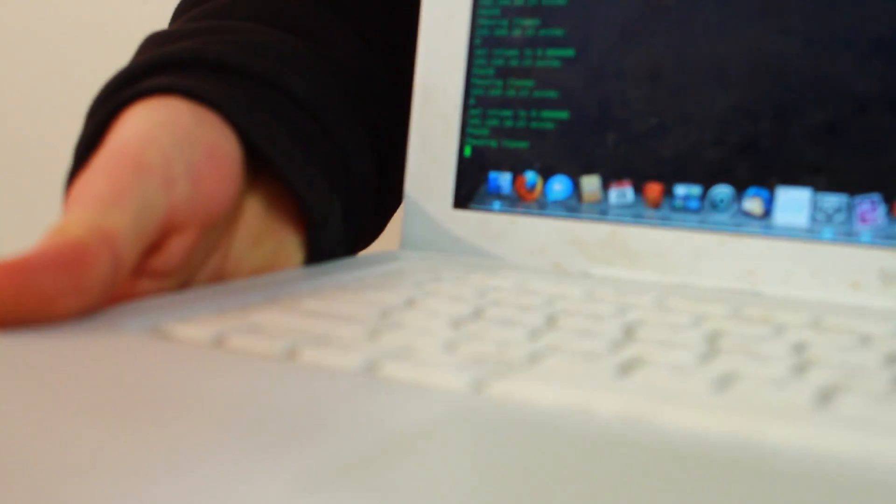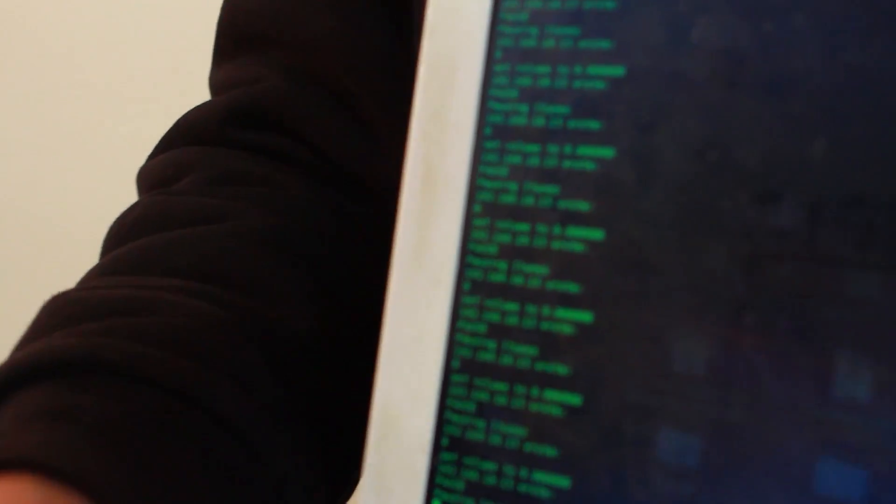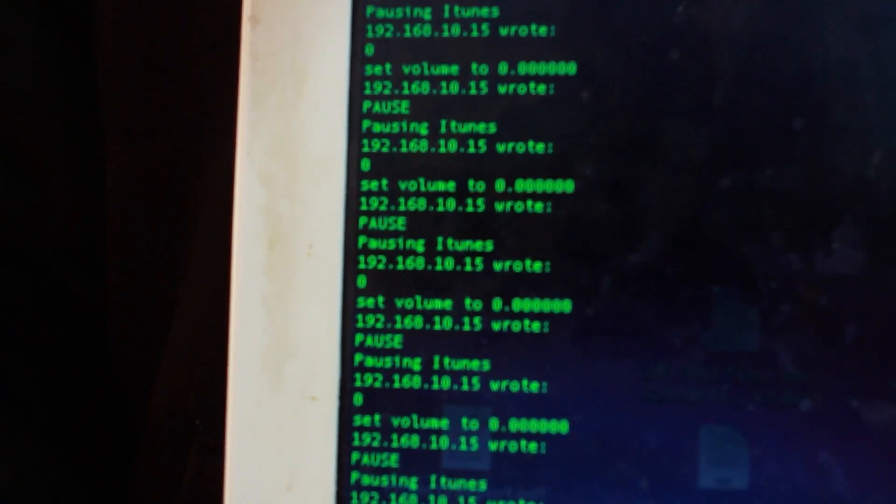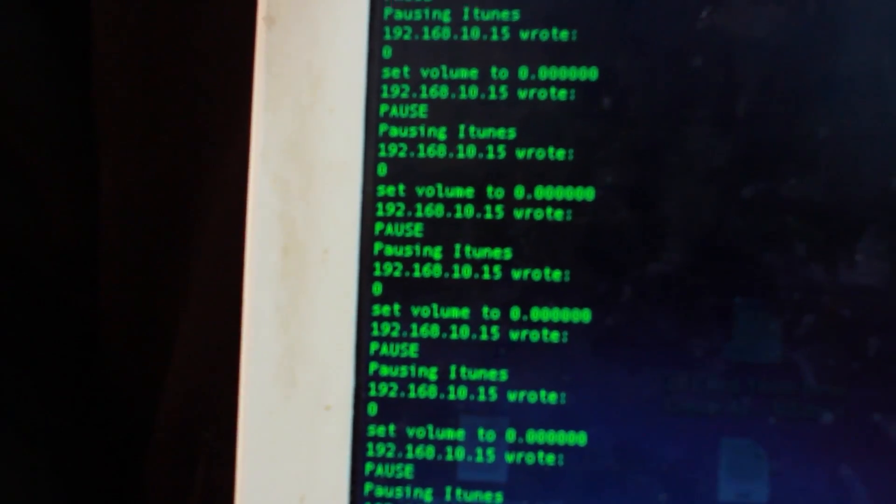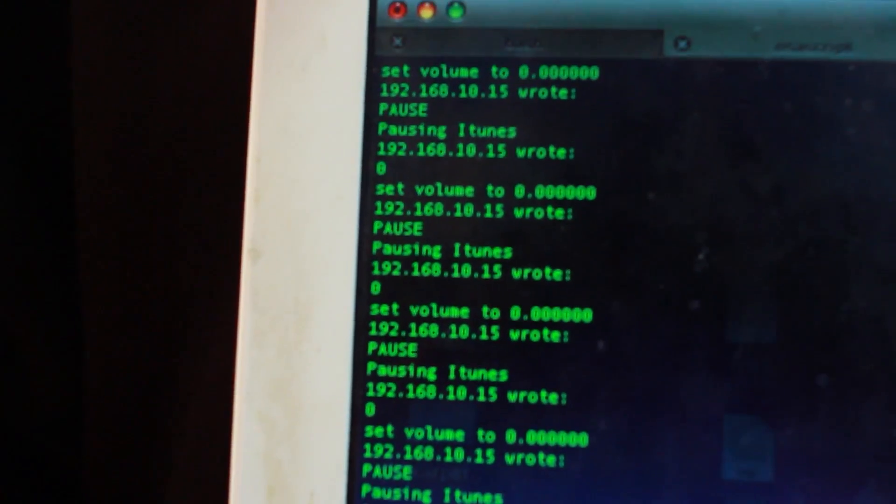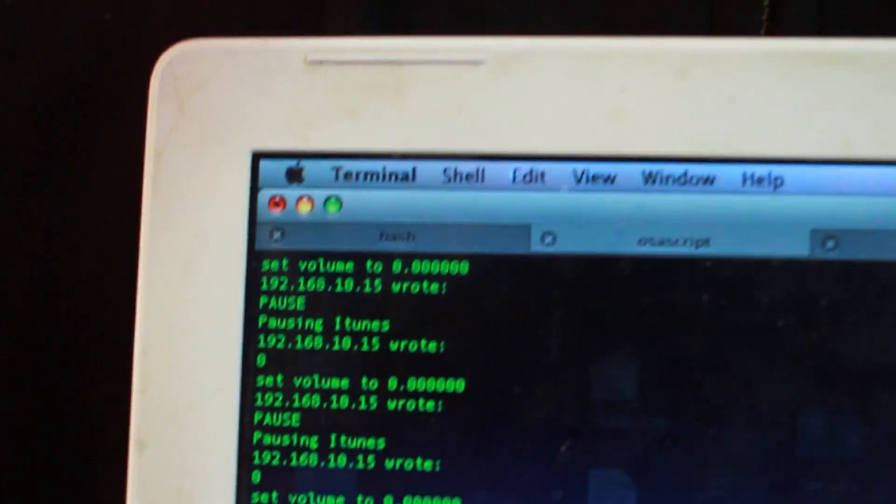And how that works is the MATLAB controller reads what's going on, sends control commands to my server over TCP IP. I process those commands and then send them out to the various audio components to adjust the volume levels, pause and play, and find new tracks.